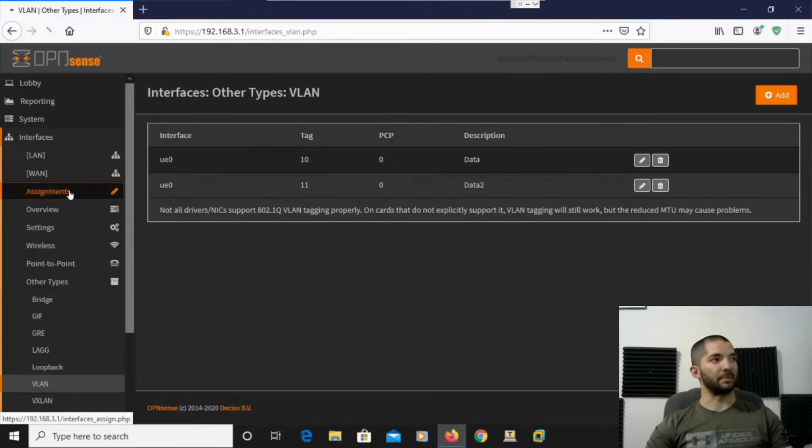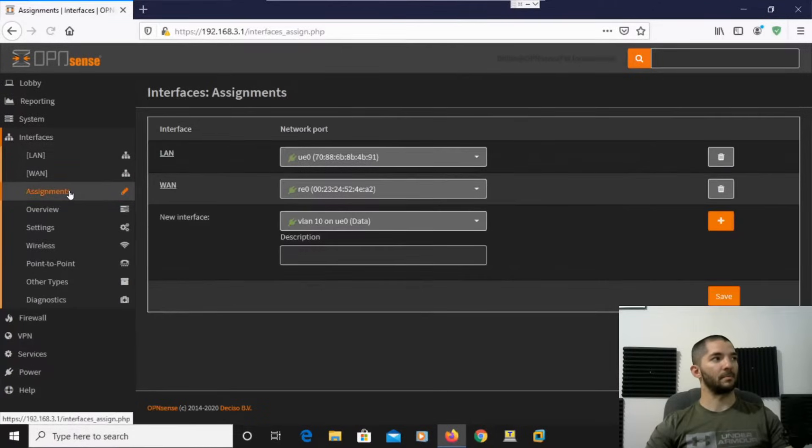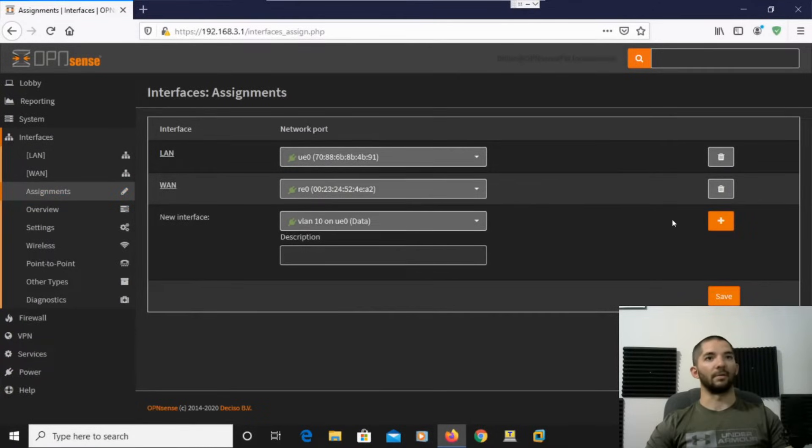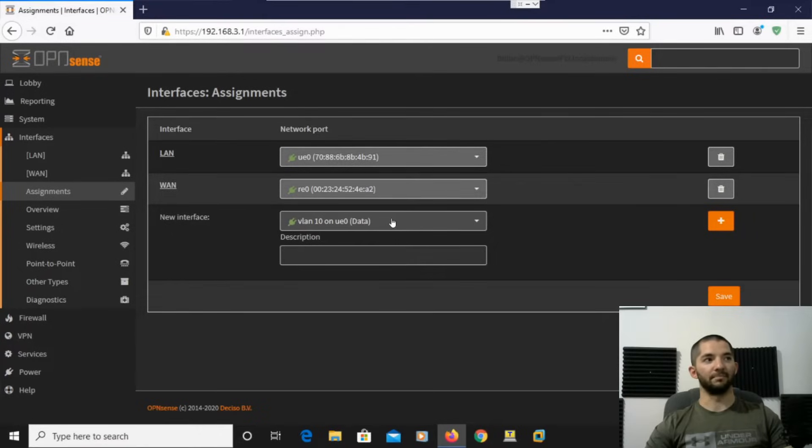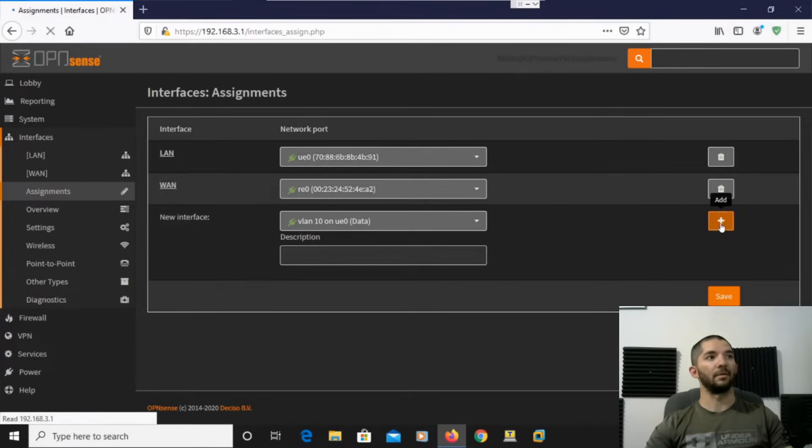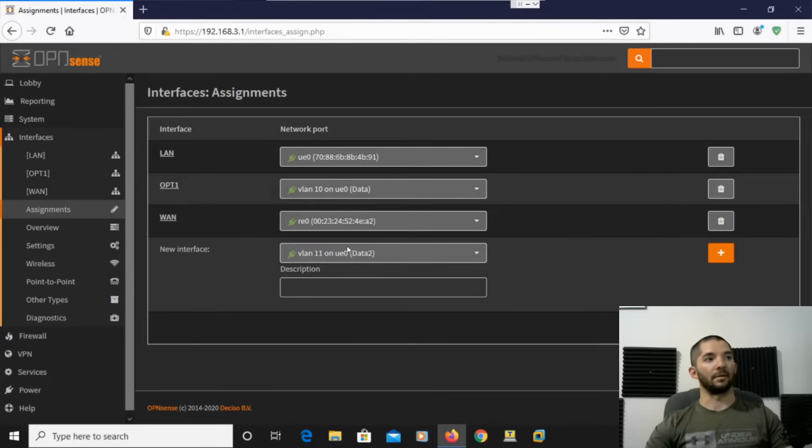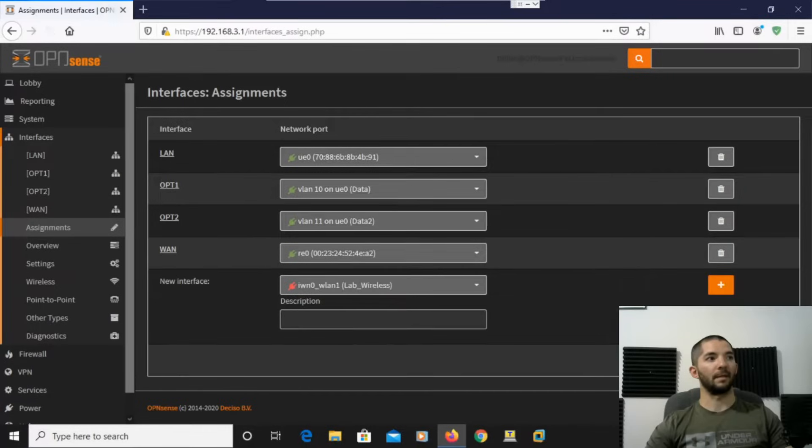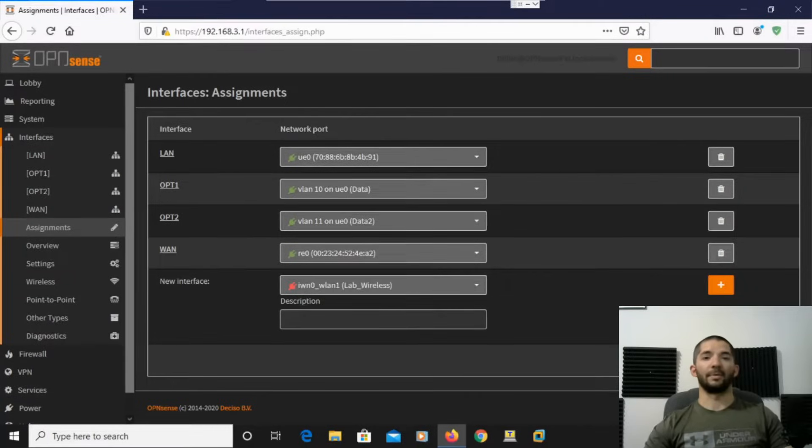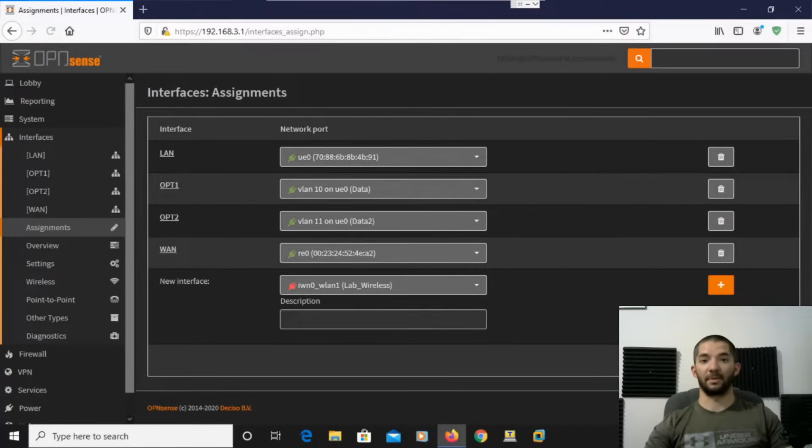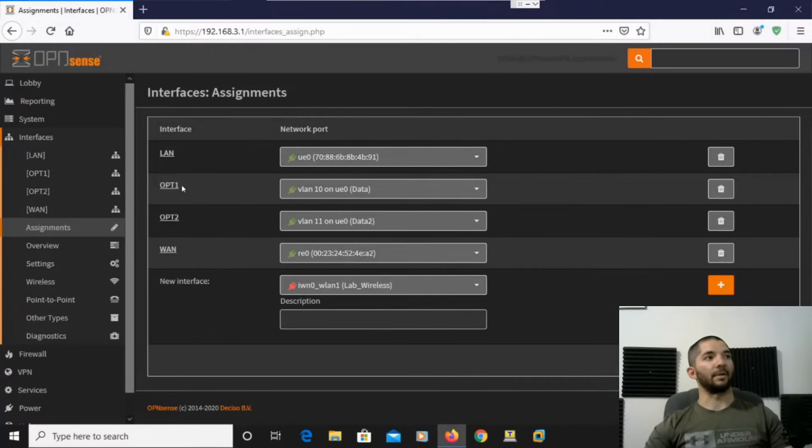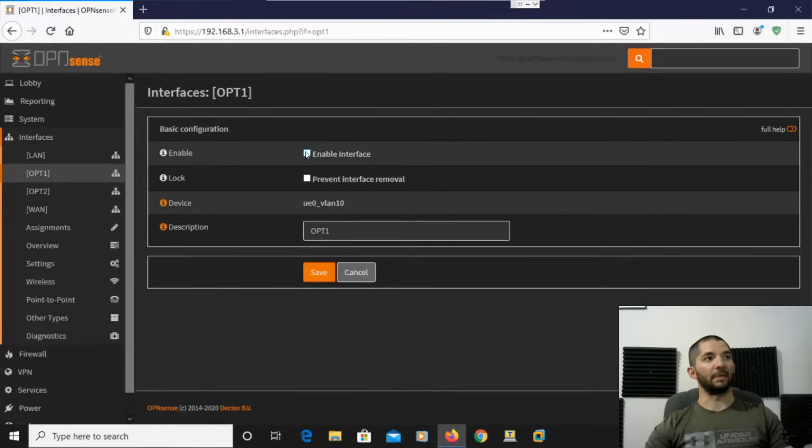So to do that, you go up here to Assignments. And then right here, they kind of have it pre-staged for you, so to speak. So right here, you just click Add. And then again, it has 11 selected, and then you just hit Add. All right, so from here, I'll just go ahead and hit Save. That way it saves it as it is. And then from there, you can go back and you can give it a name and you can enable it.